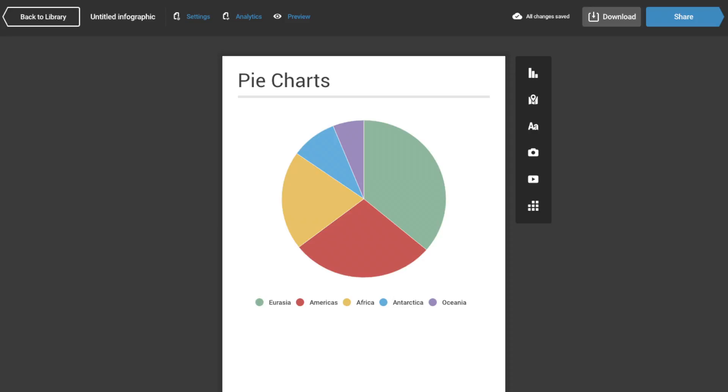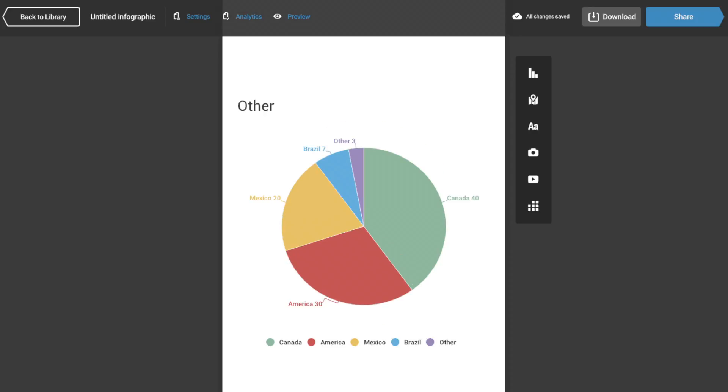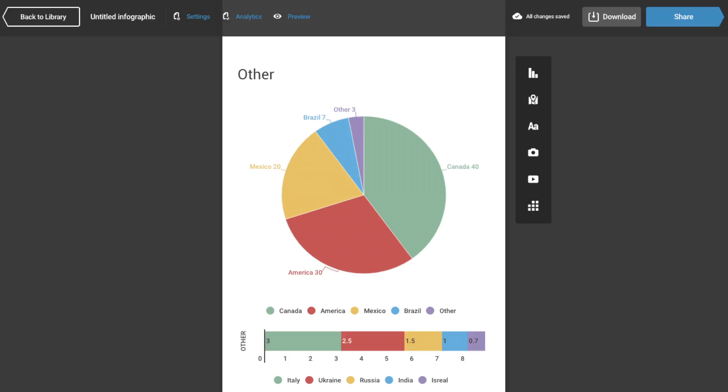If you'd like to add six or more slices, try and group all of the smaller segments into one group called other. If you need to elaborate on your other segment, feel free to use a different kind of chart.